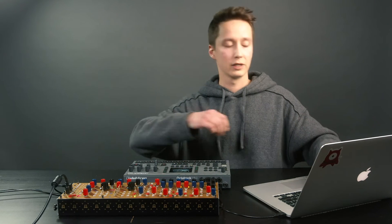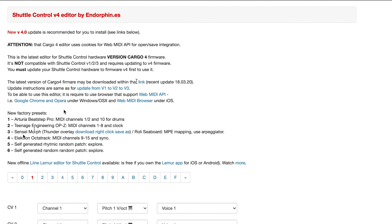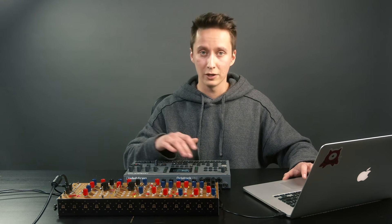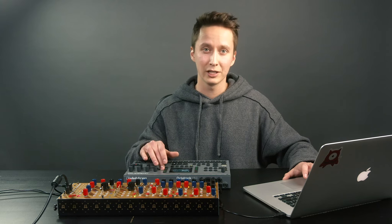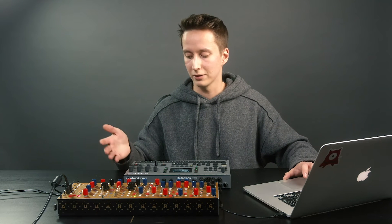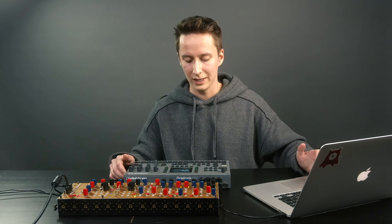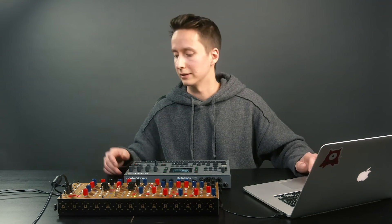Let's go to the Cargo Editor. Inside, preset 4 is set up for the Elektron Octatrack and it's configured to send MIDI on channels 9 to 15. The reason for that is that the first eight channels are actually internal channels. So you can disable them, but usually if you just got the Octatrack, you don't really want to trigger internal things. So all of the MIDI is set to channels 9 to 15.